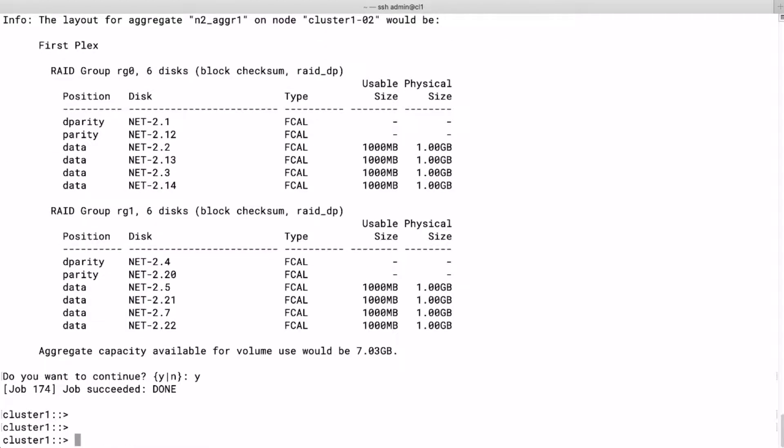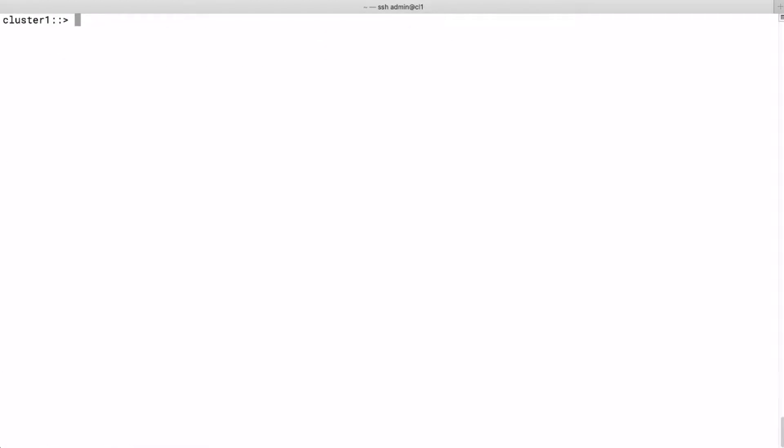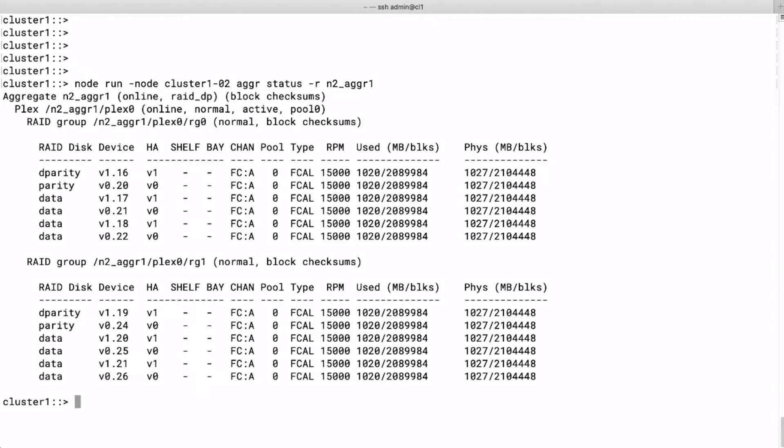Now let's use a command from the node shell to get a pretty cool view of the RAID groups and the number of disks in it. We run aggr status -r from the node shell. We see that we have RAID group 0 and RAID group 1, with four parity disks and eight data disks in total.